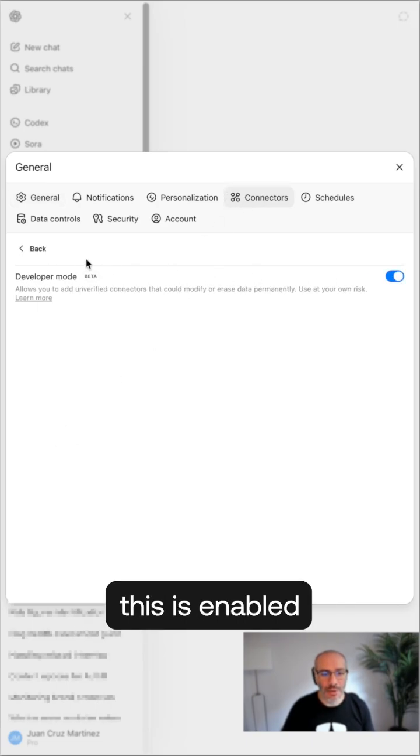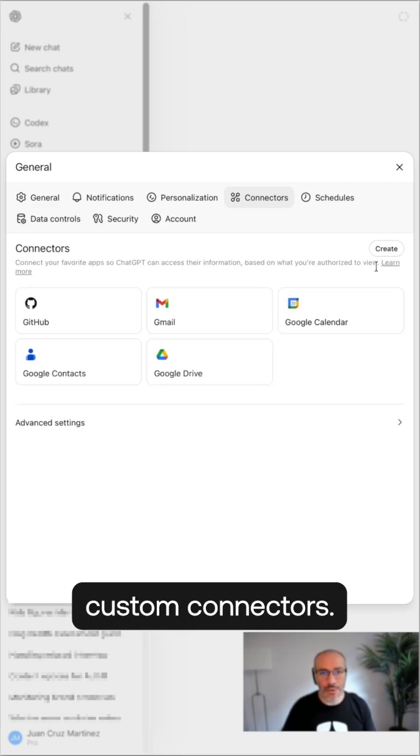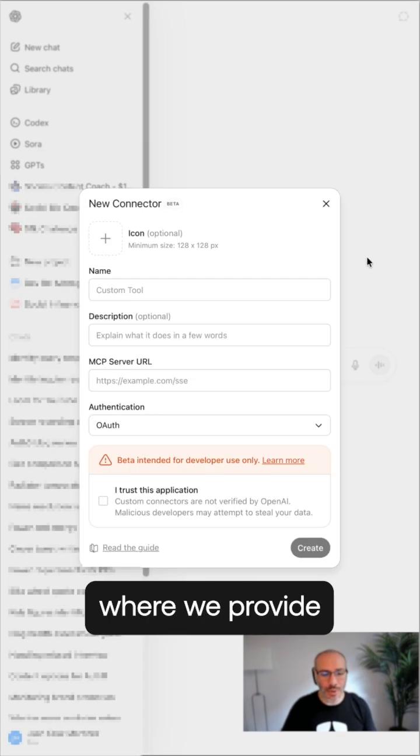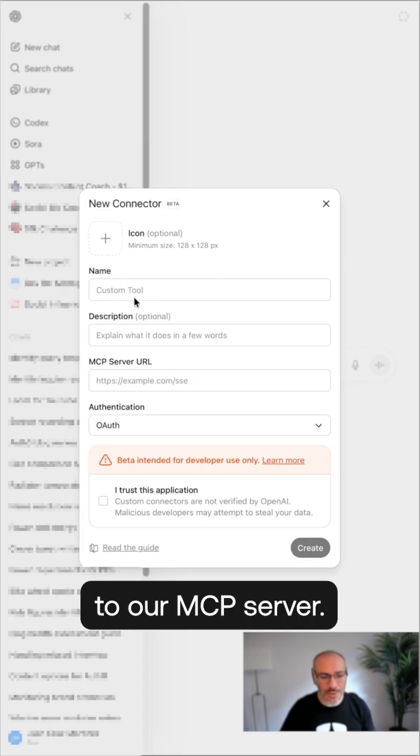Once this is enabled, we have the option to create custom connectors. This is where we provide the information to our MCP server.